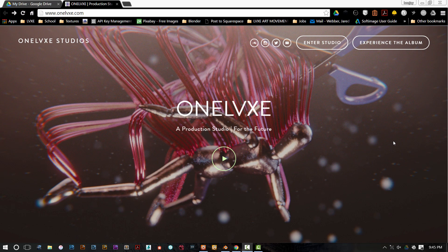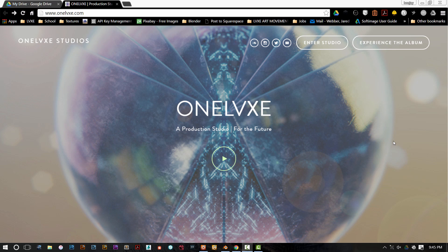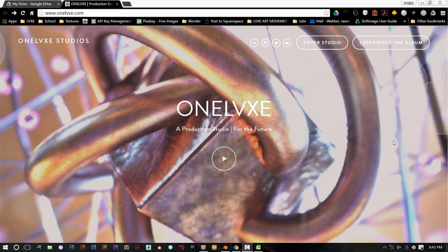Hello, and welcome to another Blender tutorial by OneLux Studios. My name is Jared Weber, and today I will be taking you guys through audio visualization within the program.